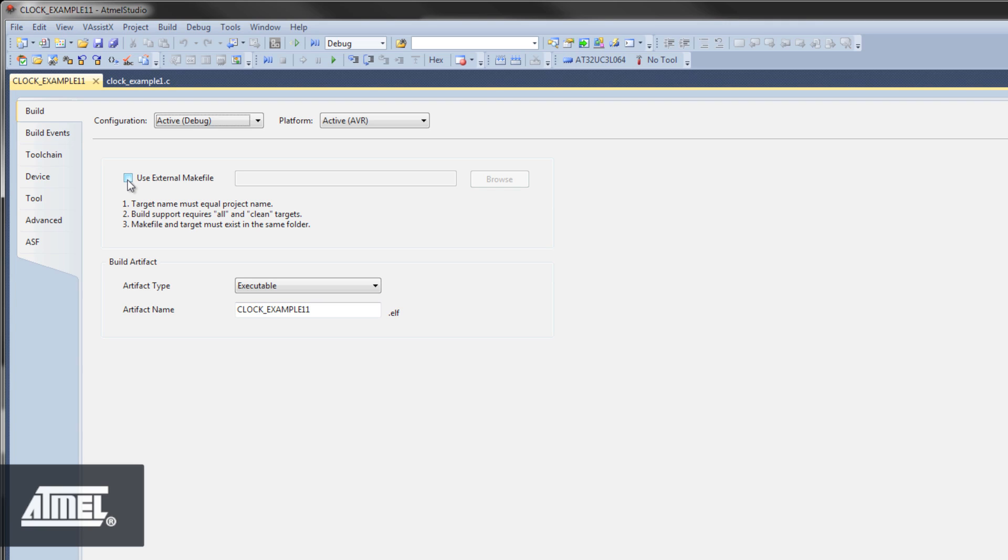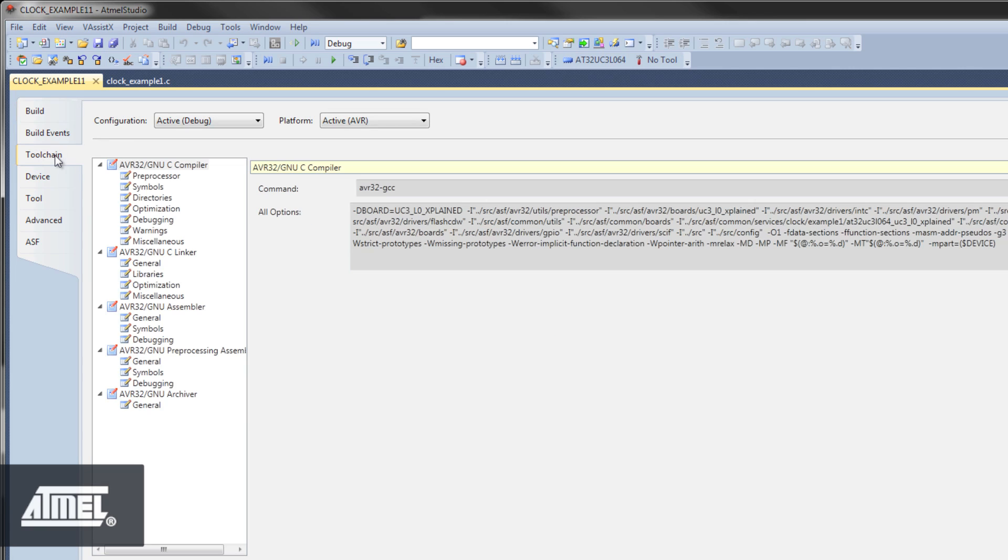In addition to the default .elf output file, you can have other types of output file, such as hex, map, and eeprom files. Click the tool chain tab to find settings related to the compiler and linker.